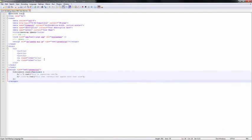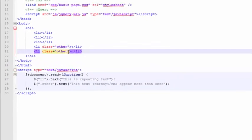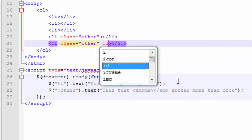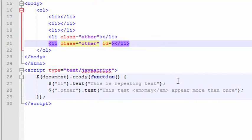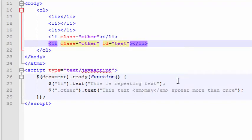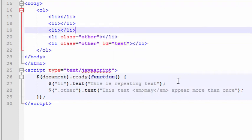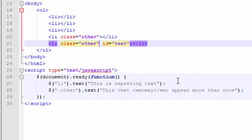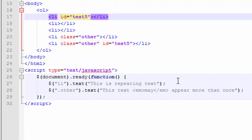There's another type of selector that's commonly used and that is the ID selector. IDs are used in general to uniquely identify each element on the page. For example, this element here might have an ID of, let's give that an ID of test5.